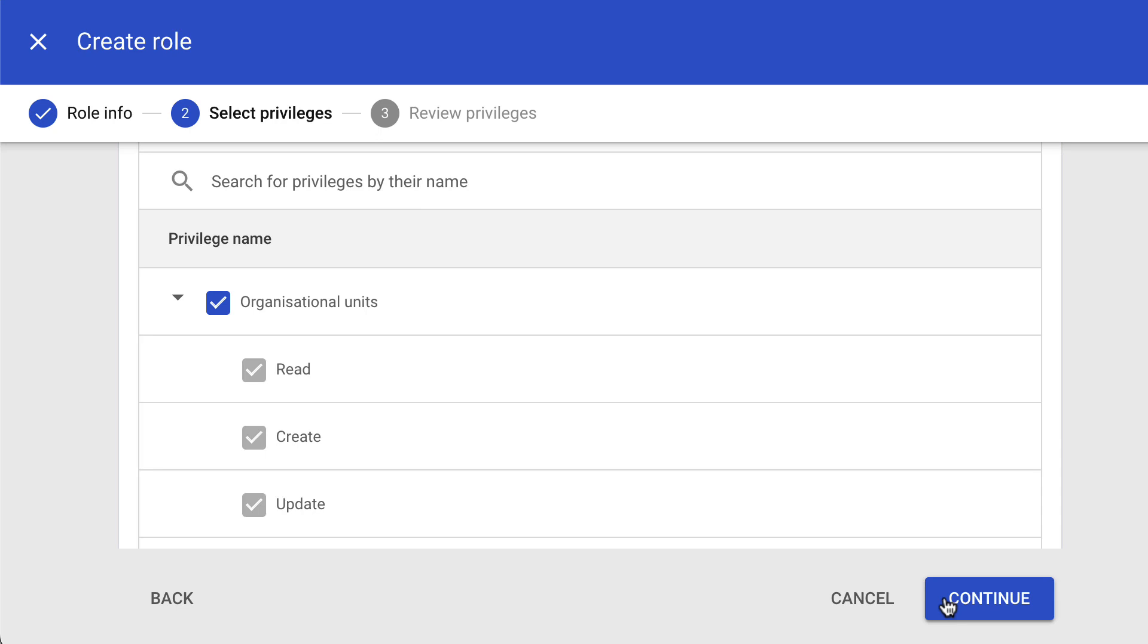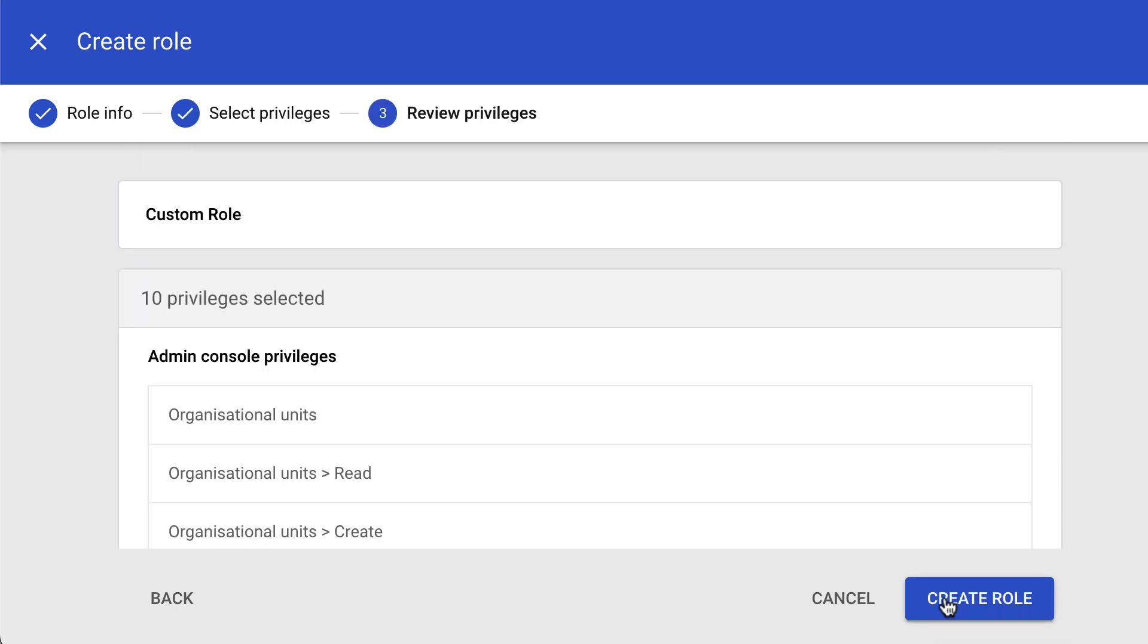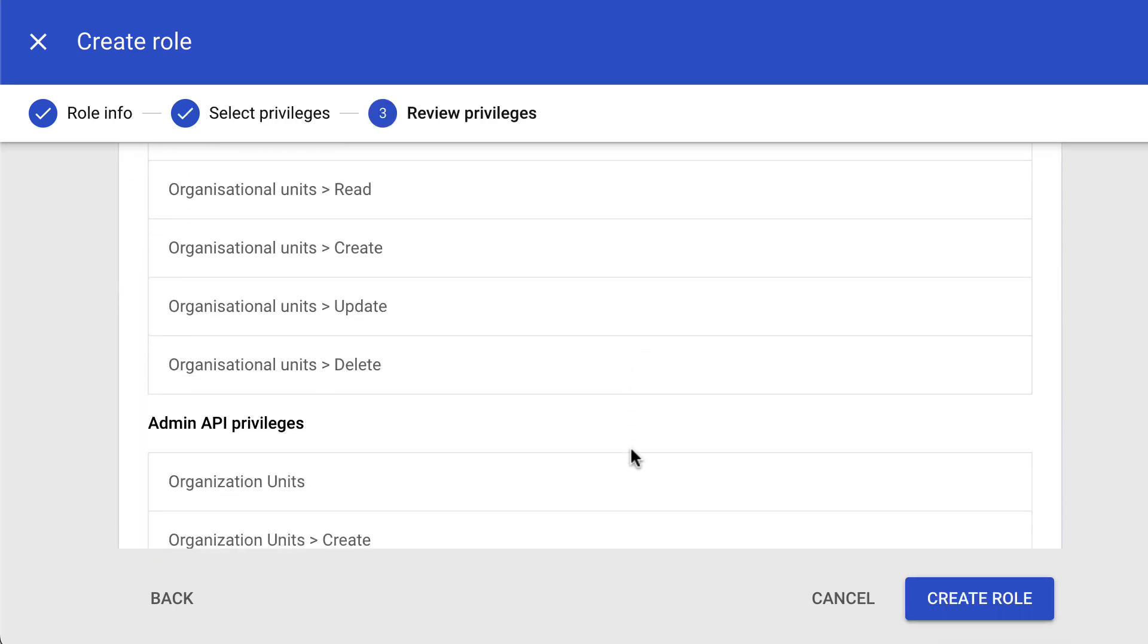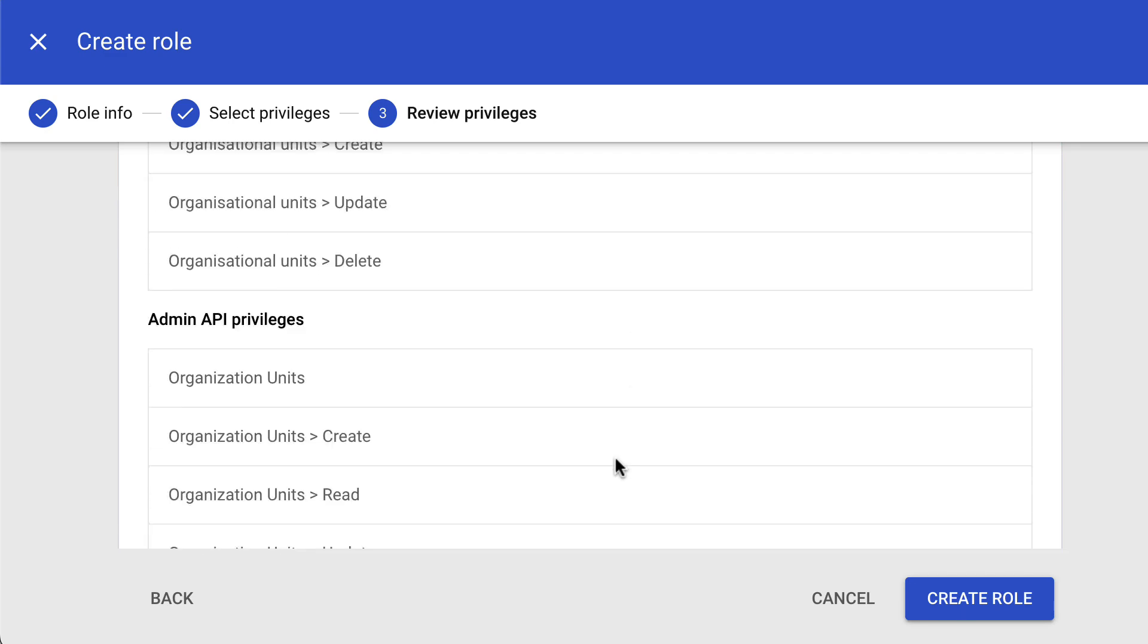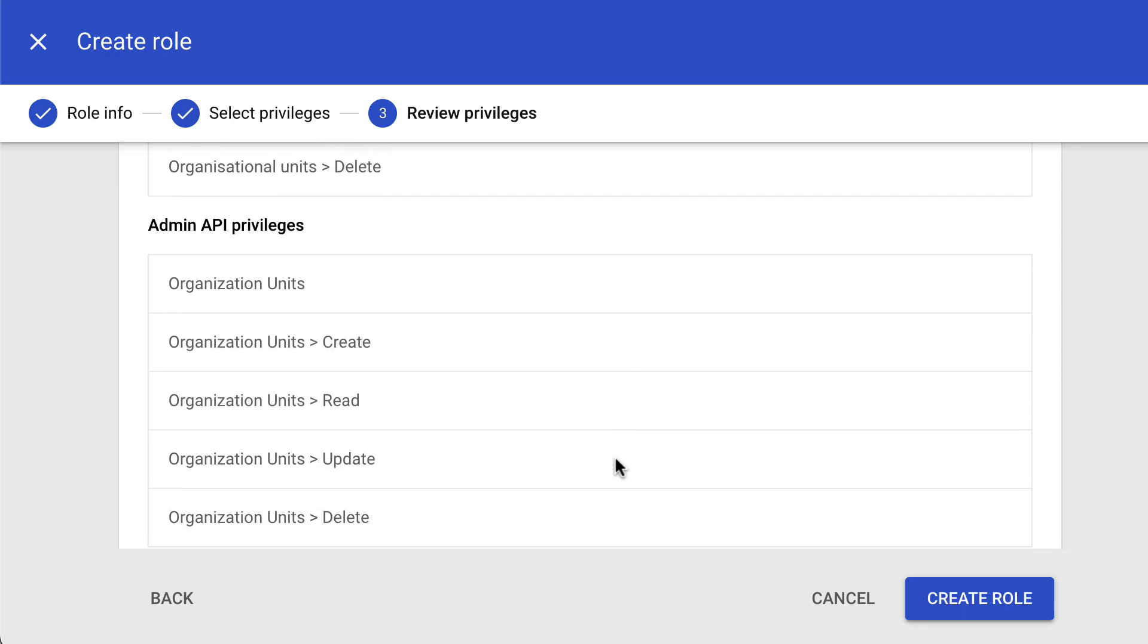When done, click Continue. In the last step, review the list of permissions assigned and click Create Role to finish.